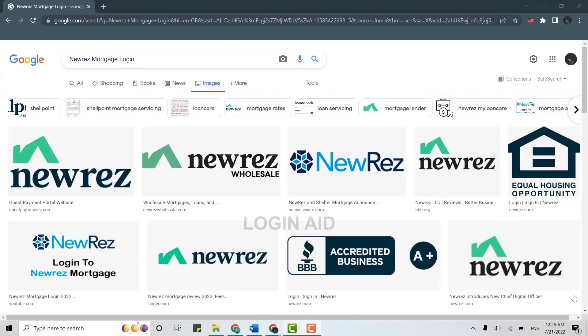Hello everyone, welcome back to LoginAid channel. Today for this video I will be showing you how you can login into your mortgage account in NewRez. So for that, first of all you open a browser on your PC.